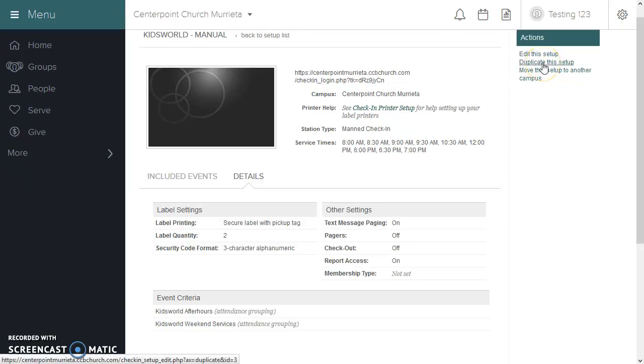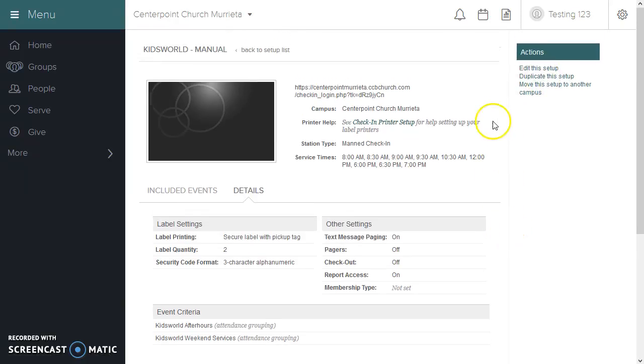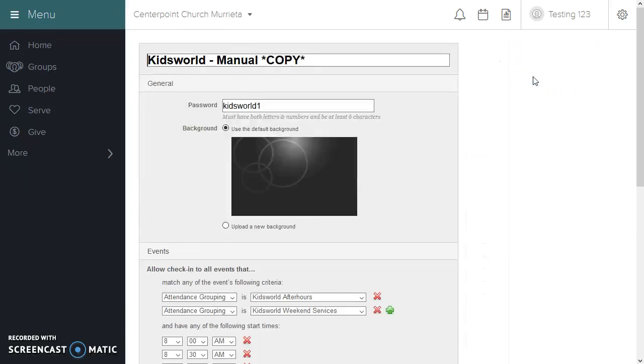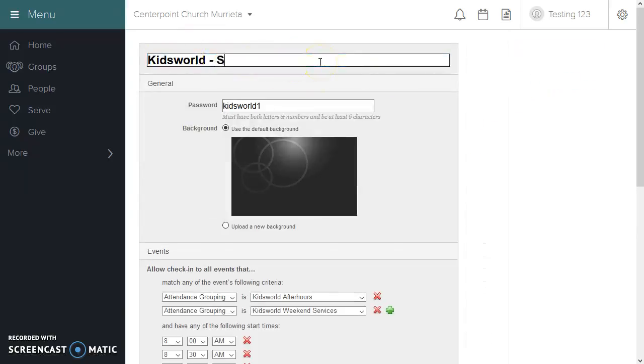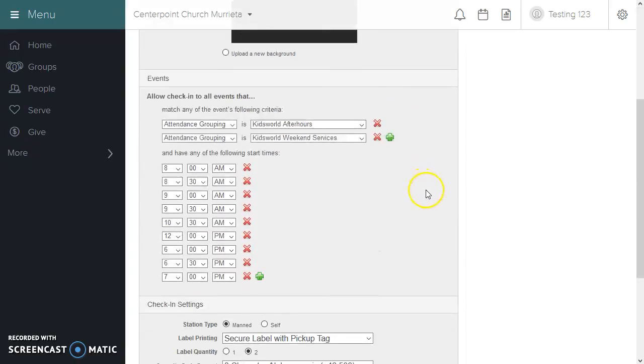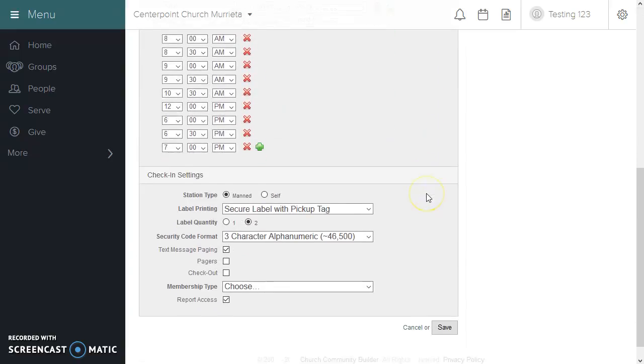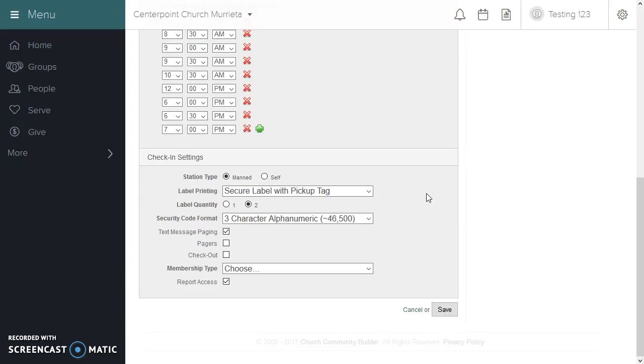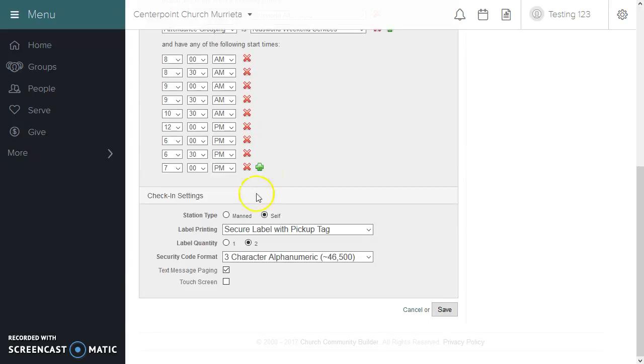So if you like how this setup is for the manual check-in, you can click Duplicate and set up a self check-in setup using all of the same selections, except you would click Self down here and you may activate a touchscreen device at that point.